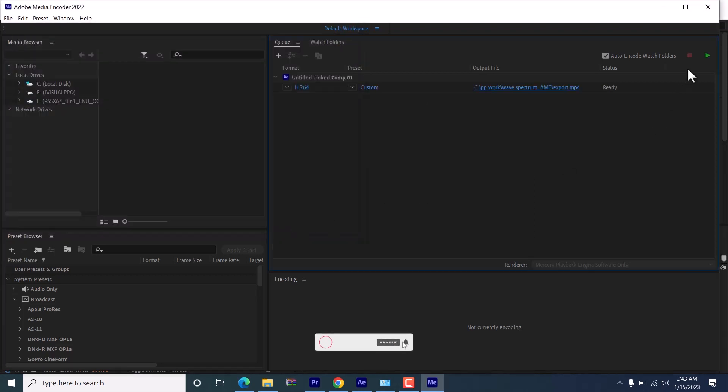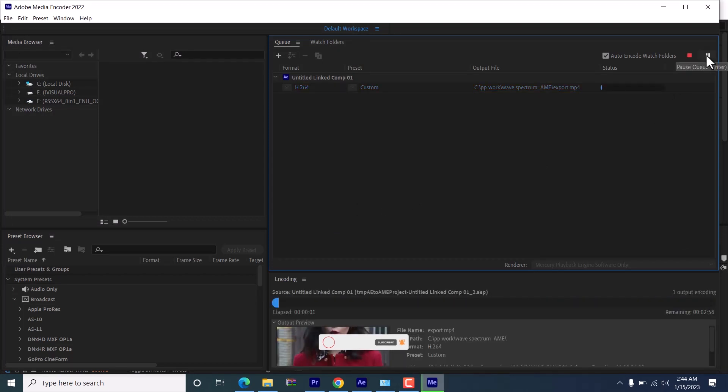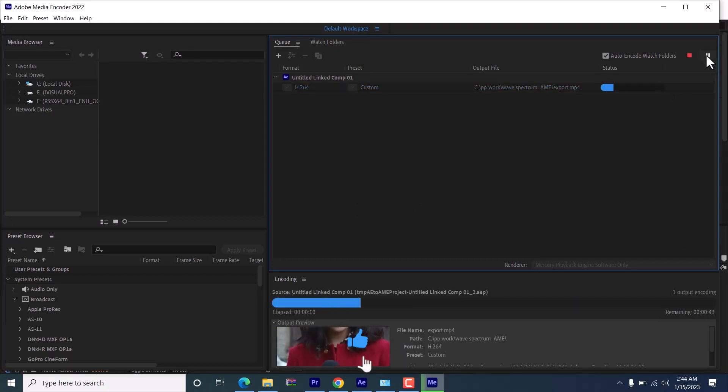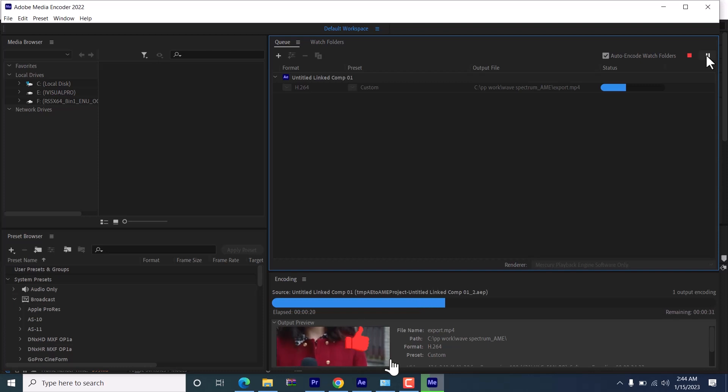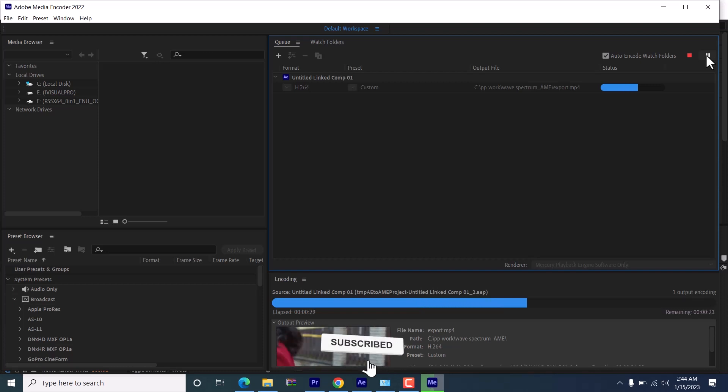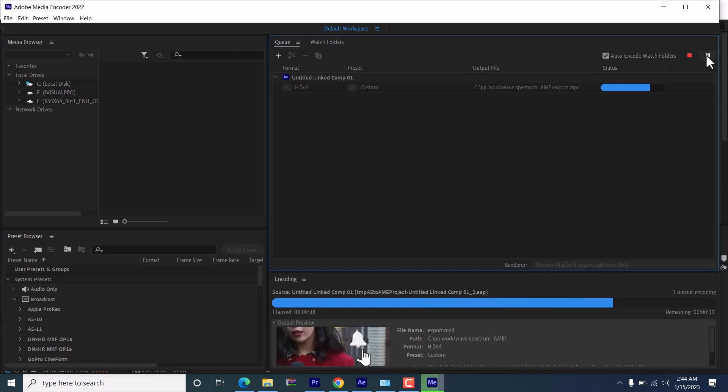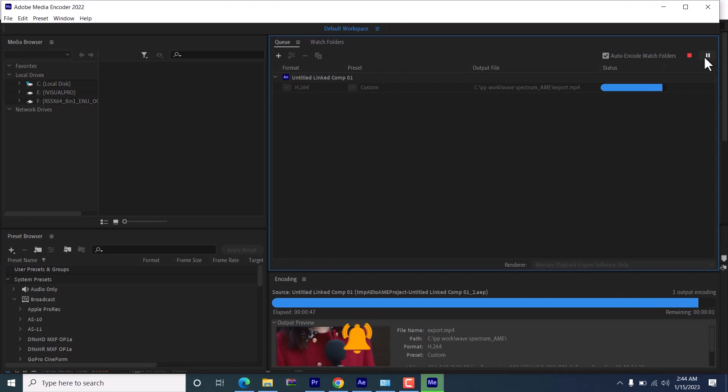Once that is done, select this play icon here and it will automatically be rendered and exported to your PC. That's it on how to export MP4 files in After Effects. I hope you found this tutorial useful. Thank you and see you in my next video.